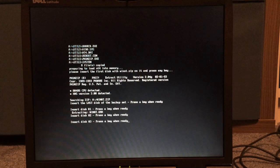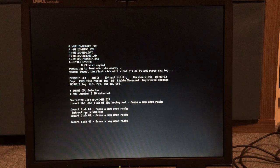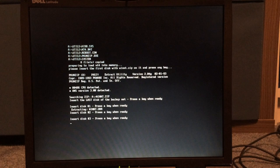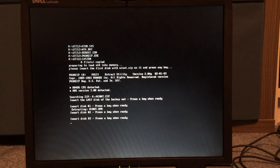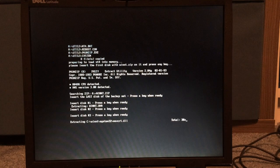Alright, that is the last disk. So, we take out this disk, and we put in the next disk in the set. And now, it's going to decompress our UHA file, which shouldn't take too long.